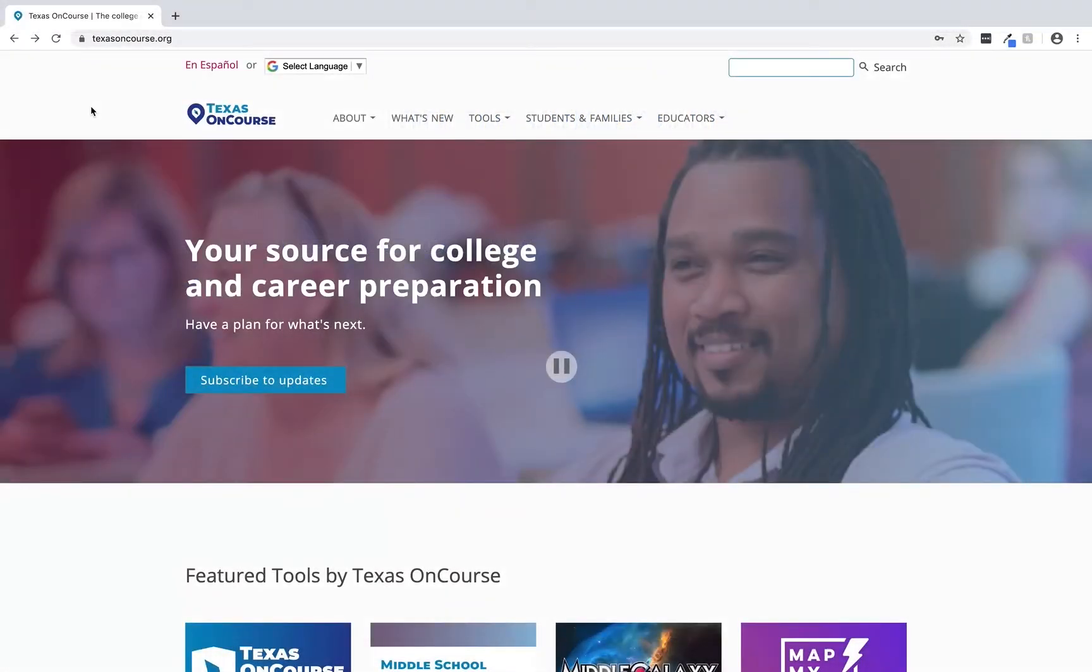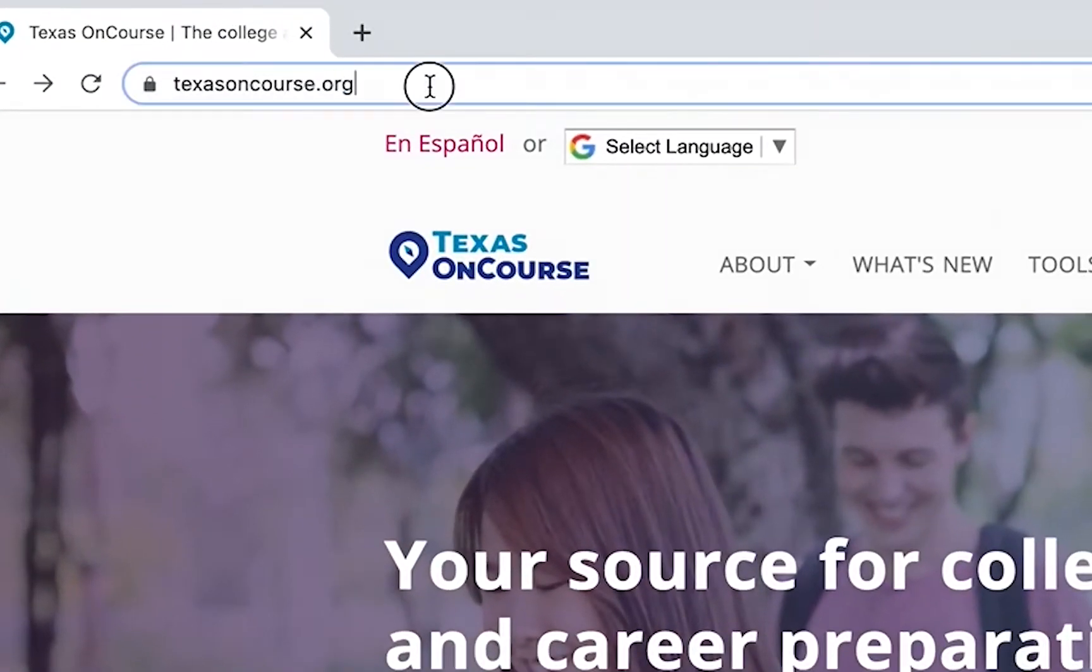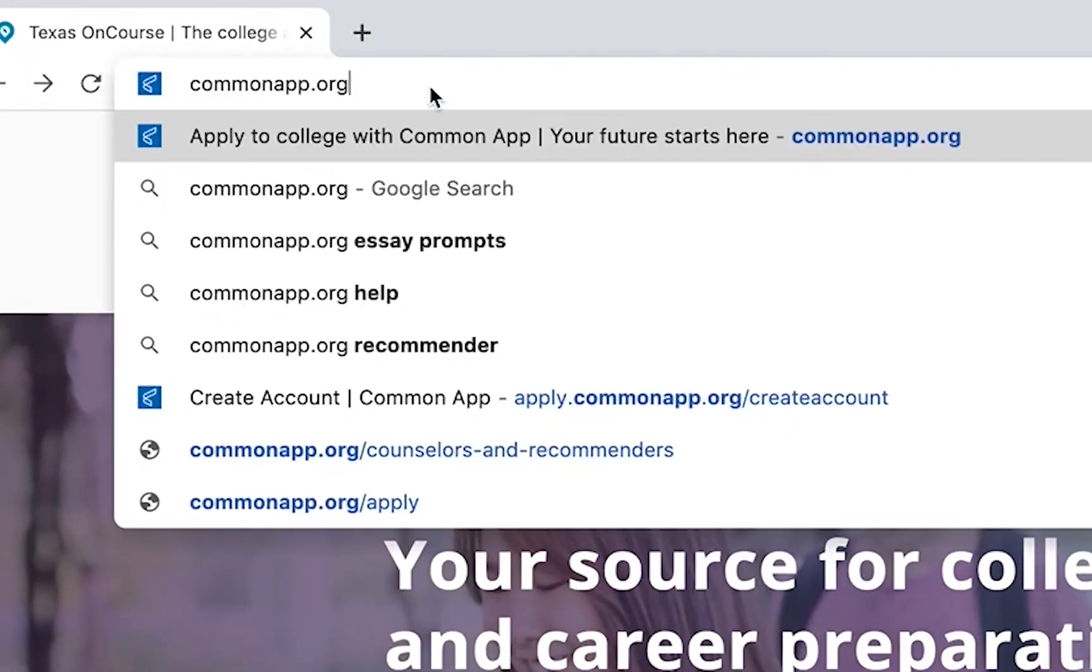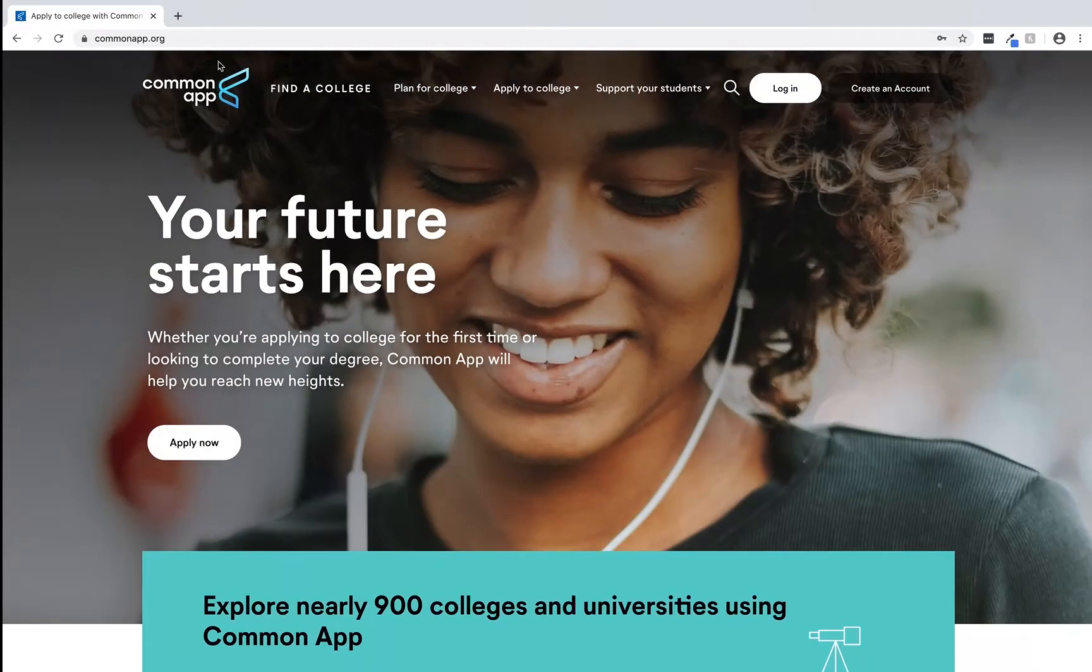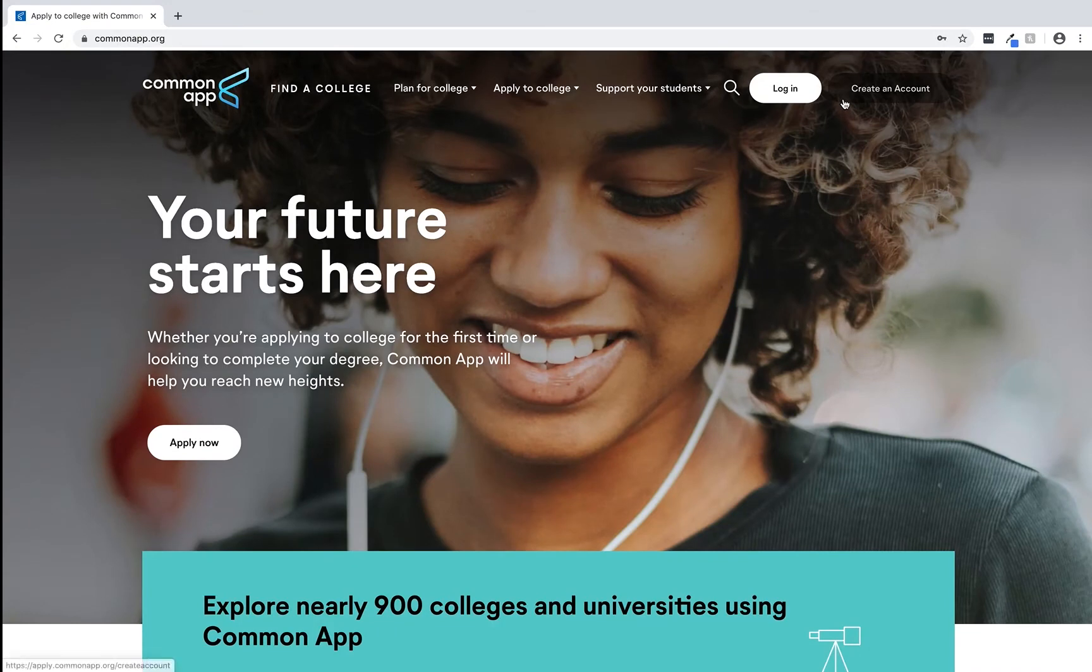To start you can access the practice application by visiting commonapp.org. Once there select the create an account button in the upper right corner.